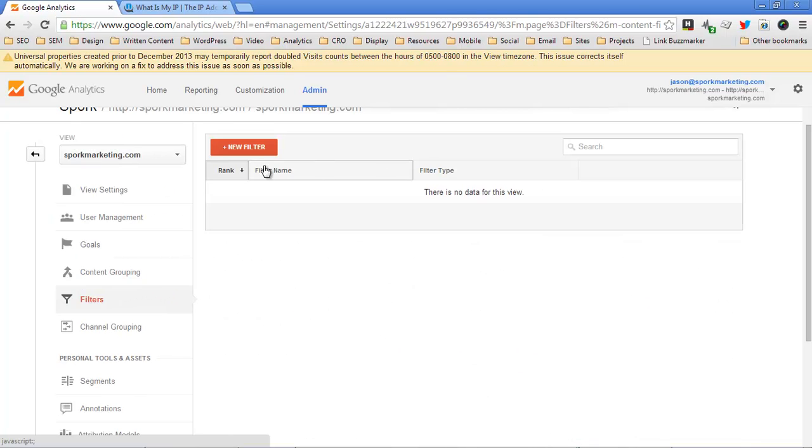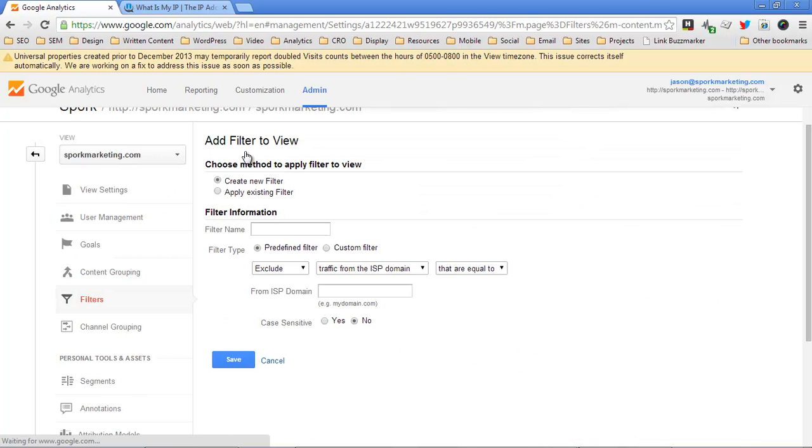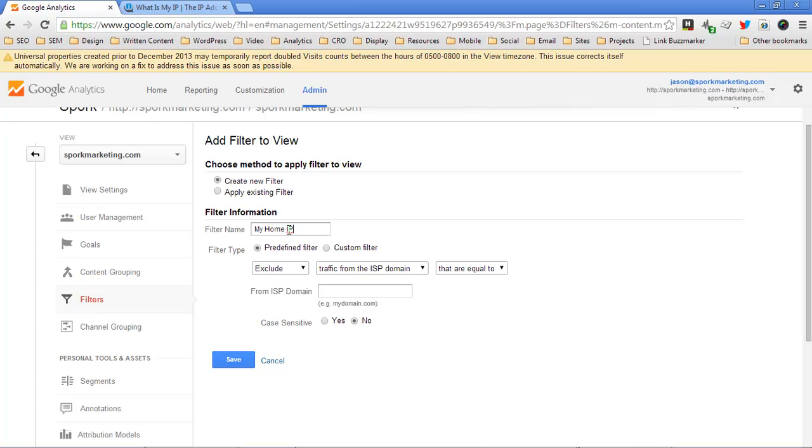Click on new filter, and then the default setting is create new filter. I would definitely put whose address this is. This is my home IP address, and it's a filter, so I'm just going to call this new filter my home IP filter.